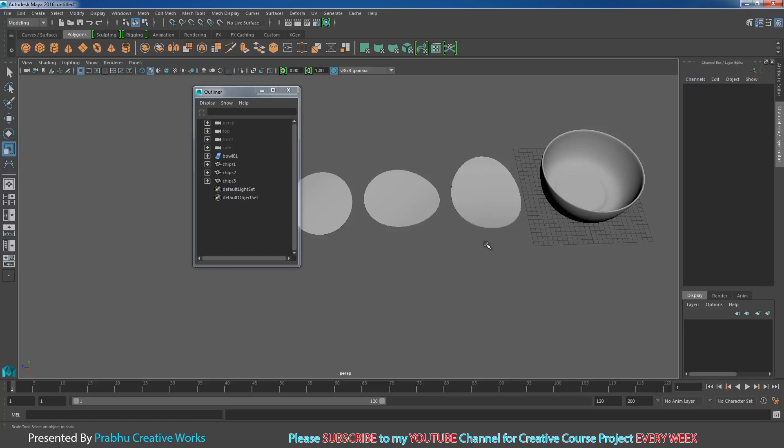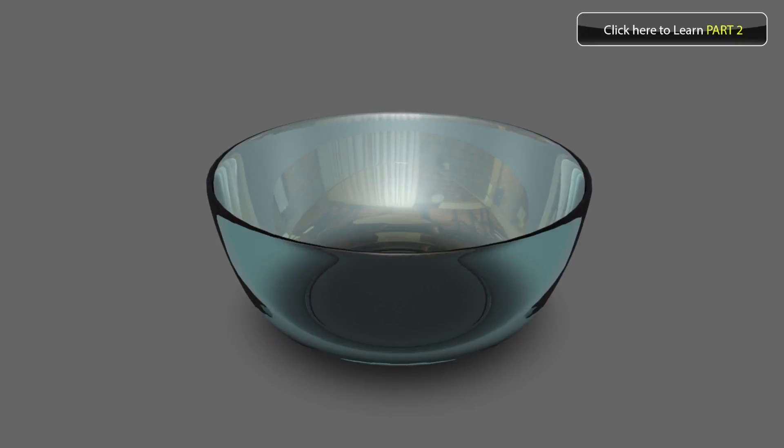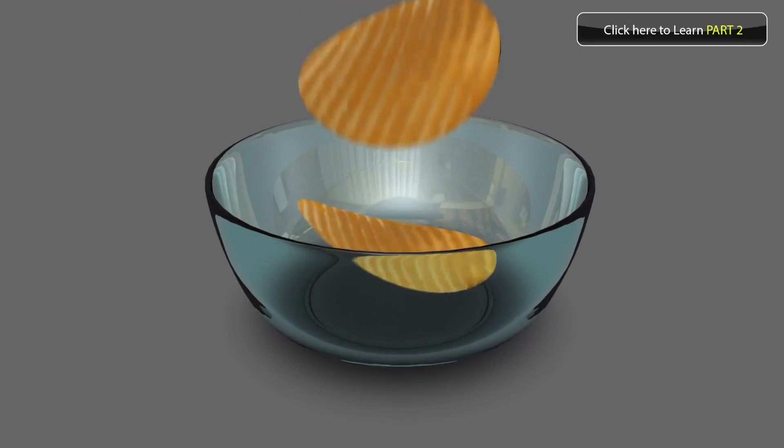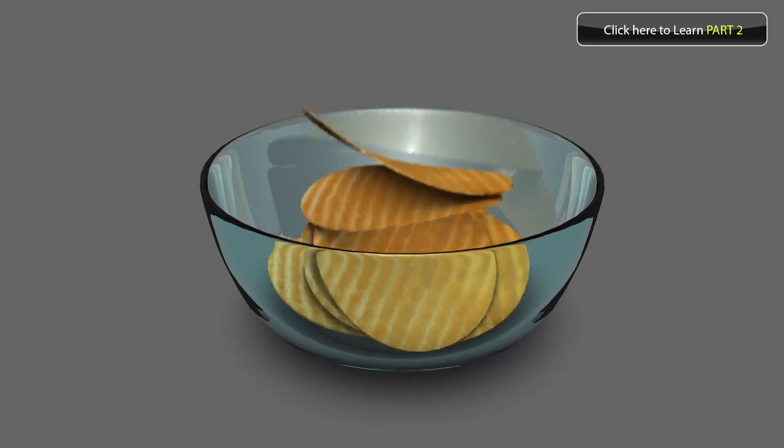This is the end of our modeling. In the next part we will do texturing. Click the button to learn Part 2: Texturing.